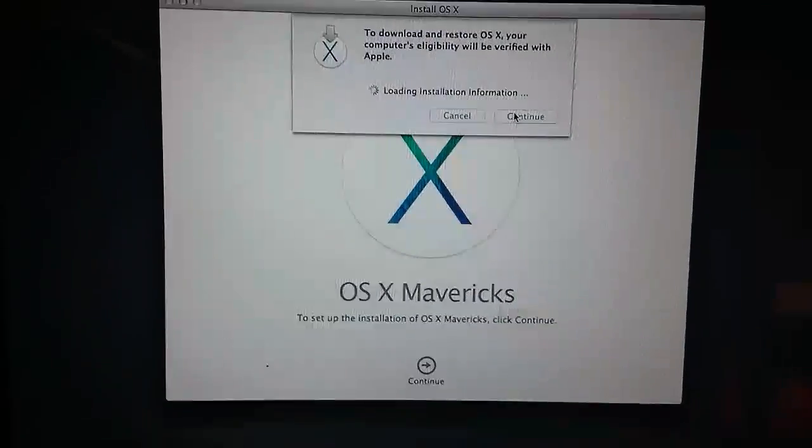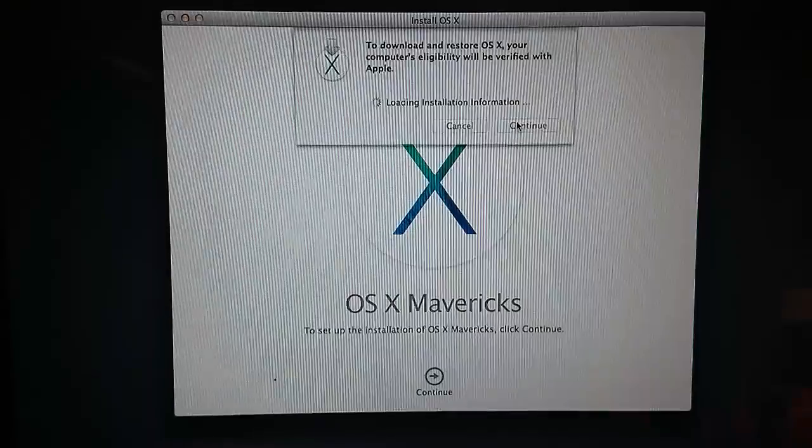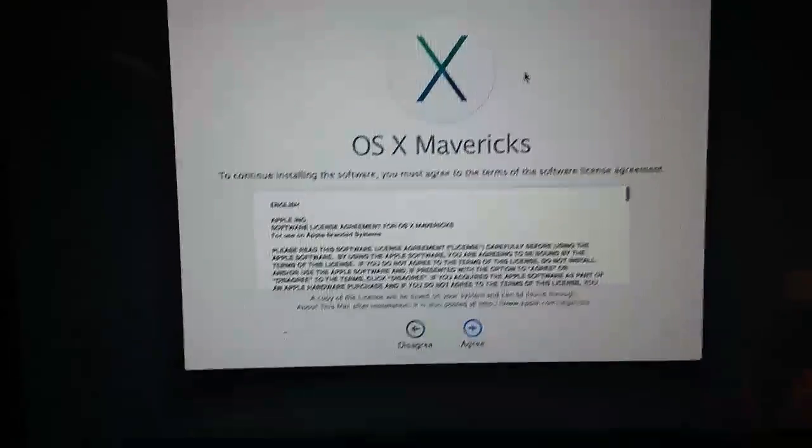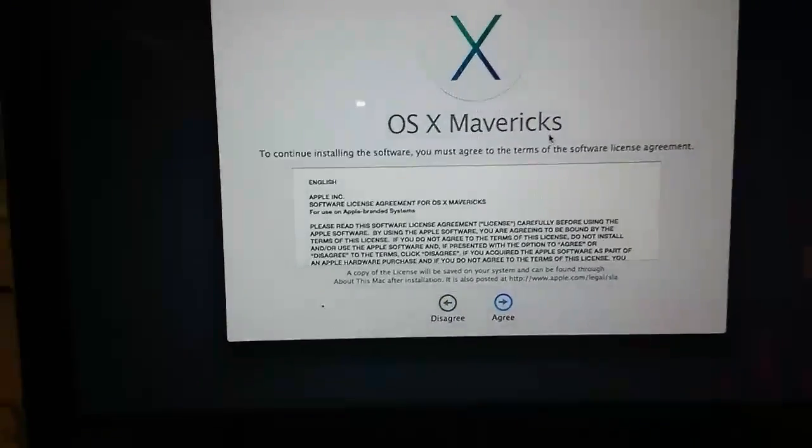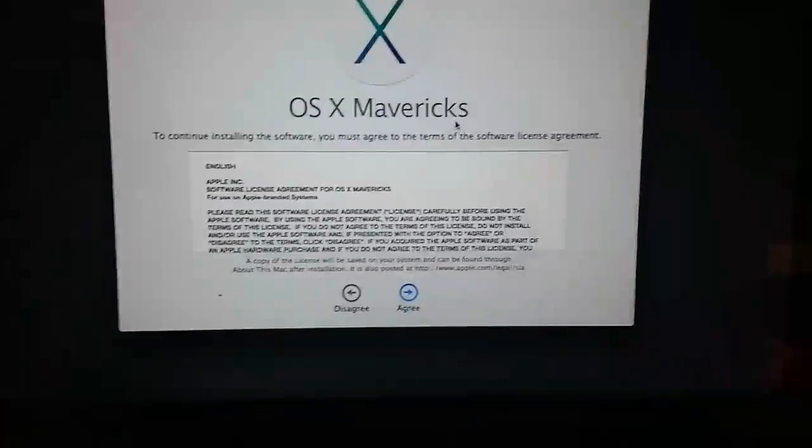It will ask you to download and restore OS X. Your computer's eligibility will be verified with Apple. Let's see if that goes through. You can continue from here.